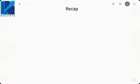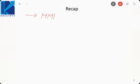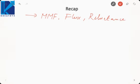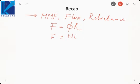In the last lecture we covered magnetic circuits and magnetic materials. In magnetic circuits we saw three terms: MMF, flux, and reluctance. The relation between these three is MMF equals flux into reluctance, which is similar to Ohm's law. MMF was given by number of turns into current through each turn, and reluctance was given by L upon mu A.